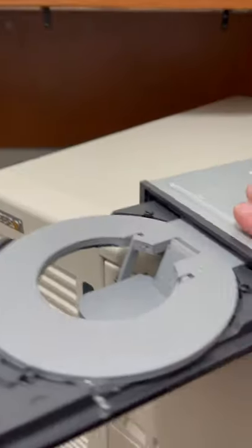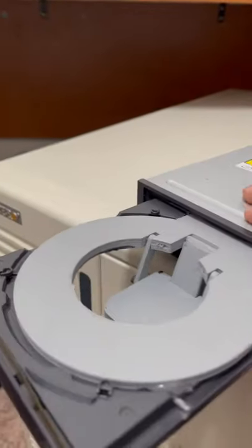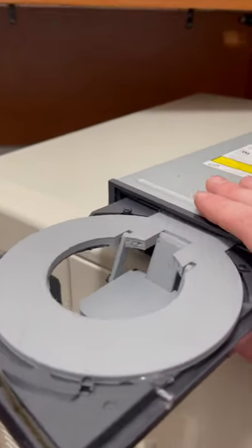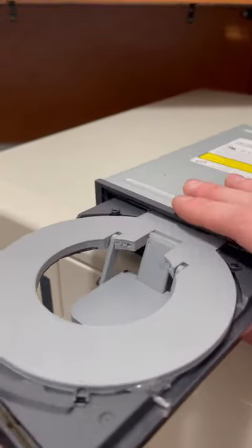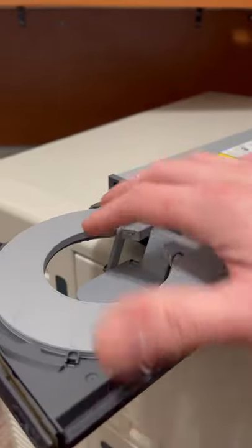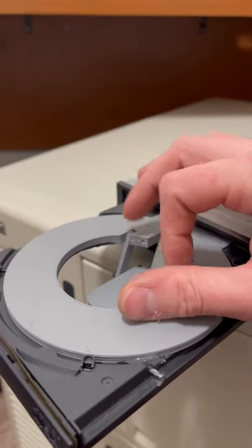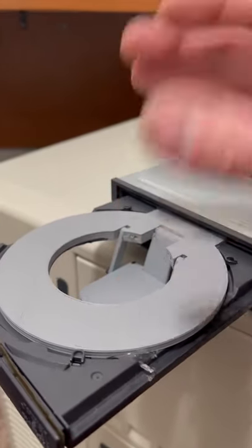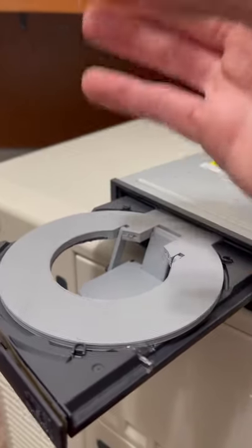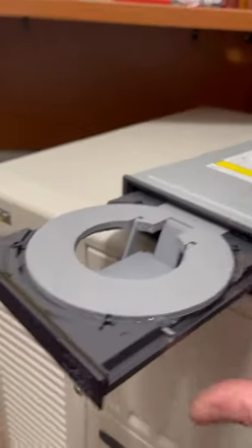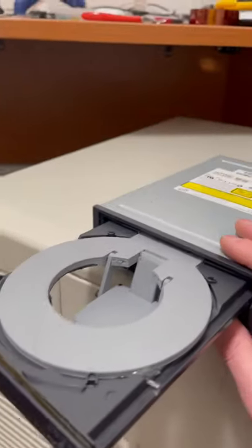The only issue with this current design, besides some 3D print settings to make it a bit stronger, is that this inner diameter is too tight. I actually can't put my beer in yet.